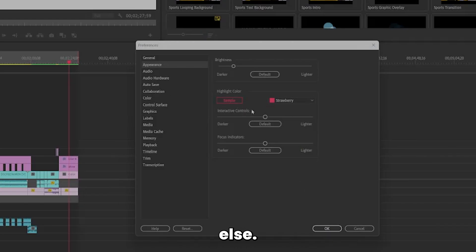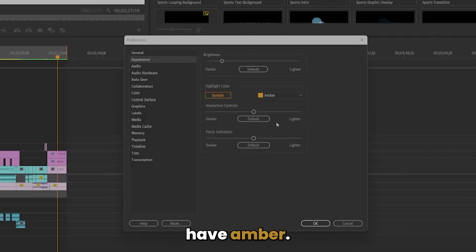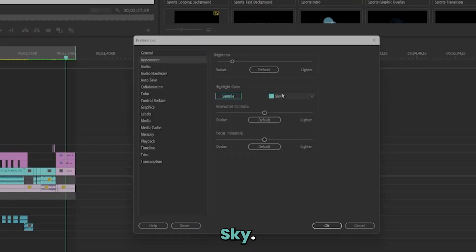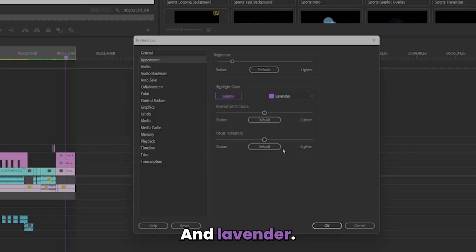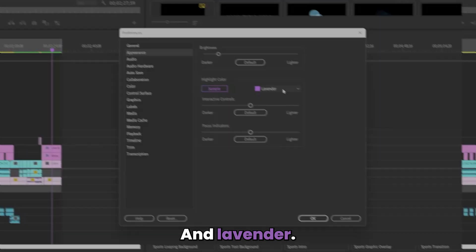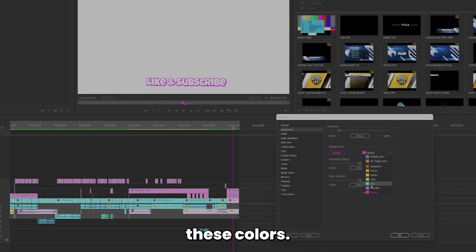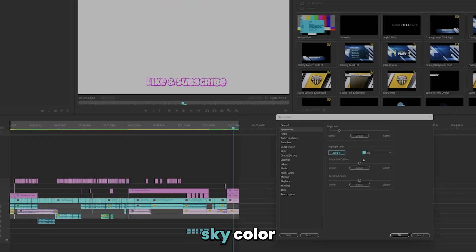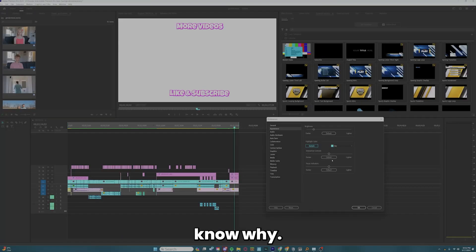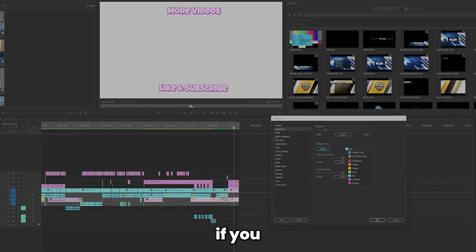We also have amber, lemon, lime, sky, and lavender. You can essentially pick between any of these colors. I personally like the sky color — it makes everything kind of a bluish tone.